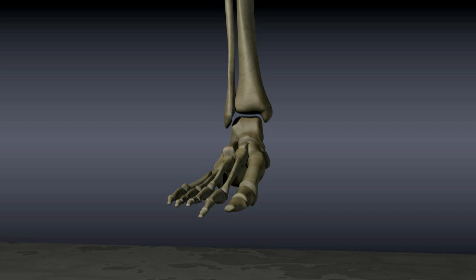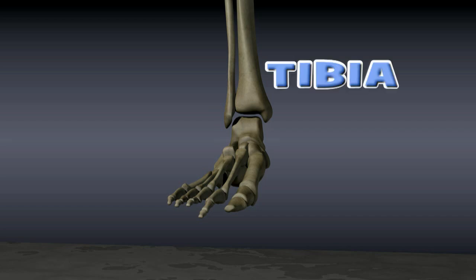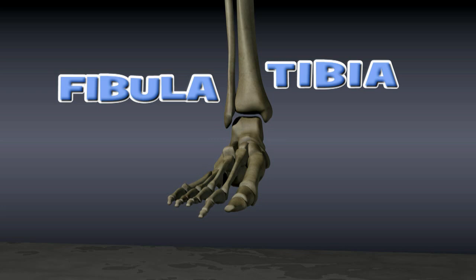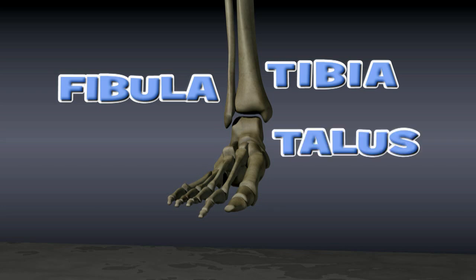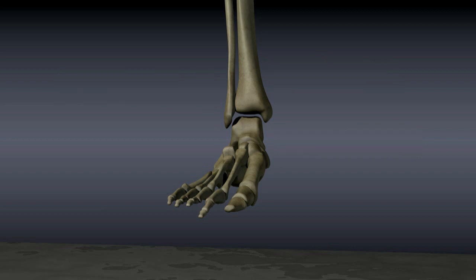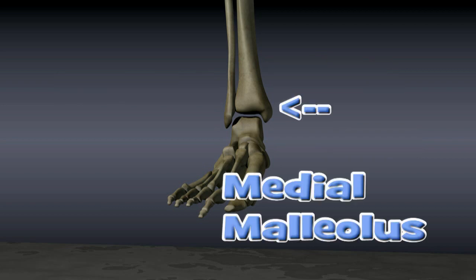The ankle joint is comprised of three bones: the tibia, the fibula, and the talus. The bottom of the tibia forms the bump that can be felt on the inside of the ankle. This bump is known as the medial malleolus.